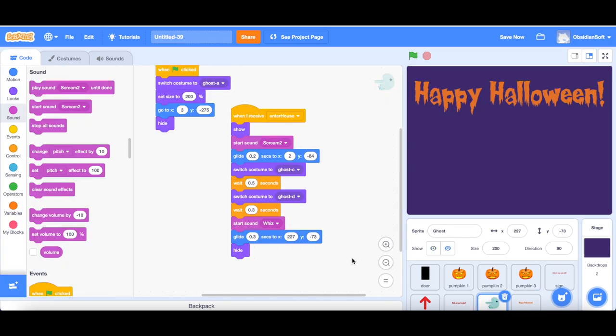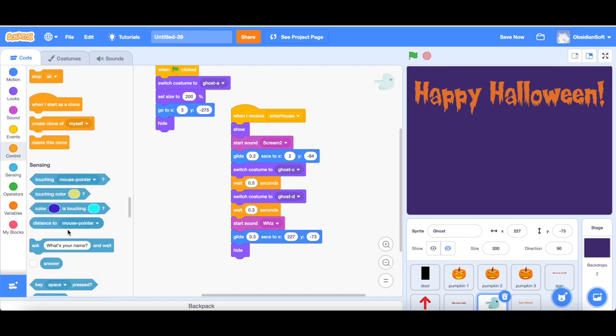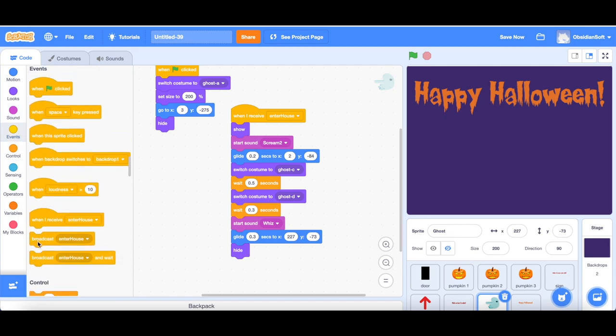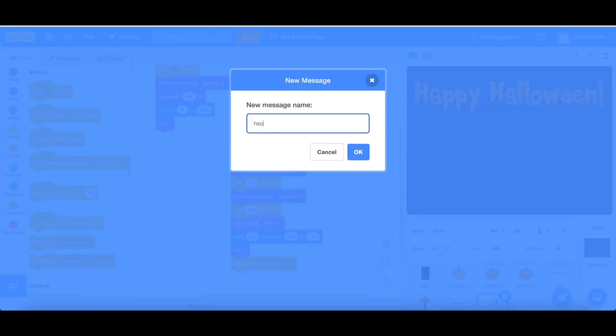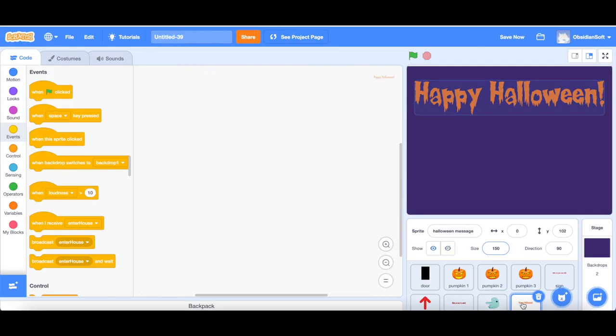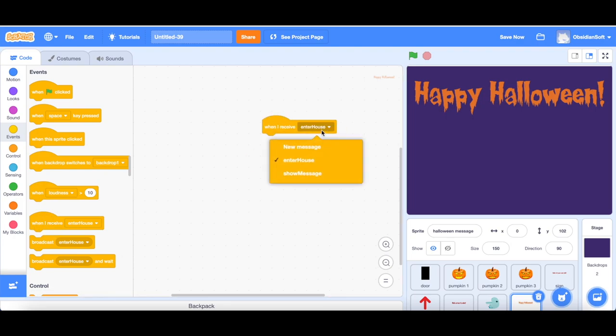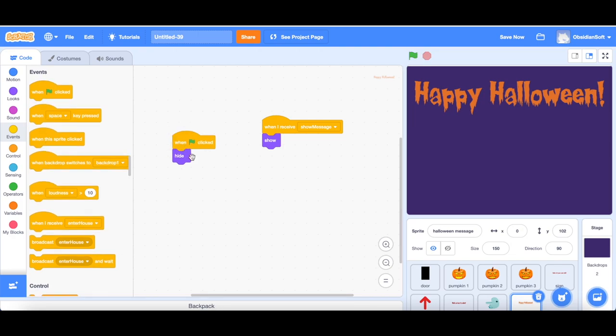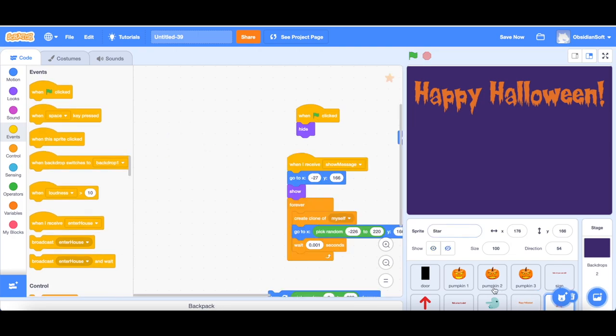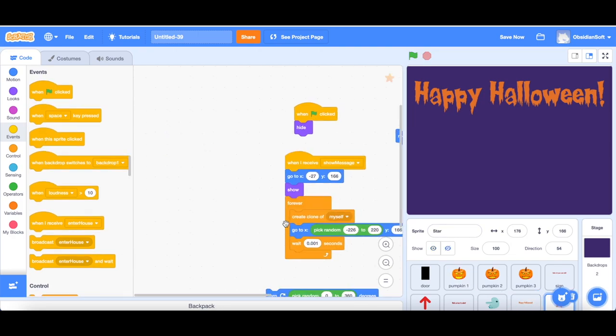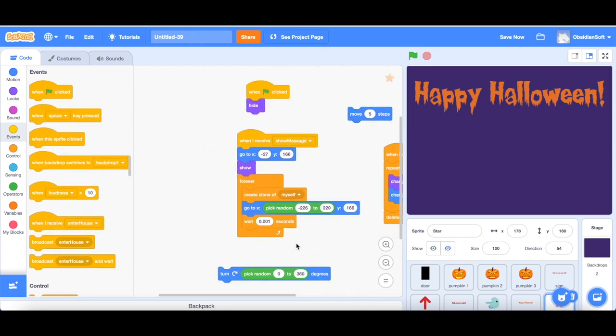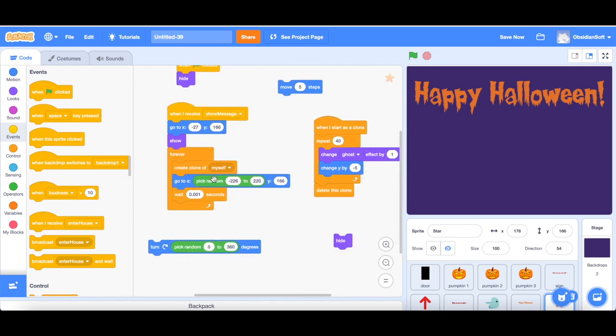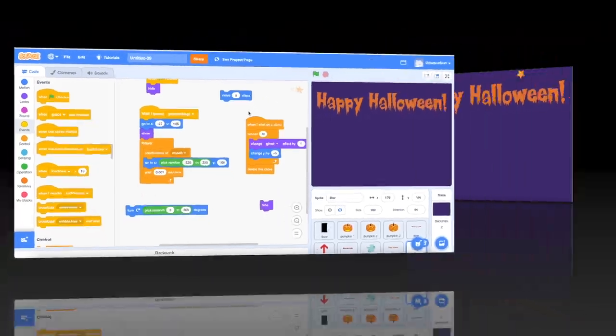Another thing is that before the ghost hides, we need to send a message that happy Halloween or the birthday, happy birthday message should show. So just go to events and broadcast a message, show a message. And when this happy Halloween message receives the broadcast that show message, it should show itself and it should be hidden in the beginning. And I've also added a star here. And when it receives the message, it will create a clone of itself and start falling from the top. So this is what I was talking about, the special effects in Scratch. And you can look at the tutorial for that.